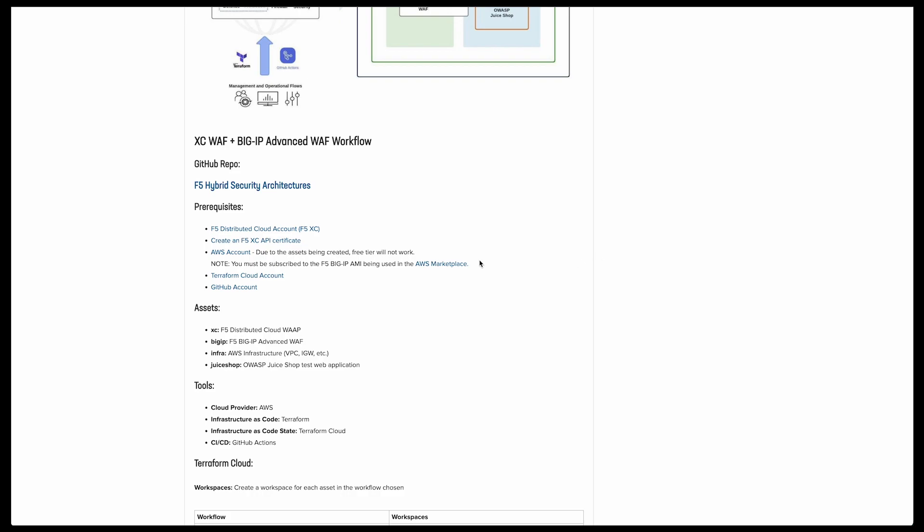Now, let's take a quick look at the prerequisites we need for the deployment. You're going to need a Distributed Cloud account and an API certificate, an AWS account that's subscribed to the BIG-IP machine image in the AWS Marketplace, as well as a Terraform Cloud and a GitHub account. Now, let's go ahead and get into our demo.